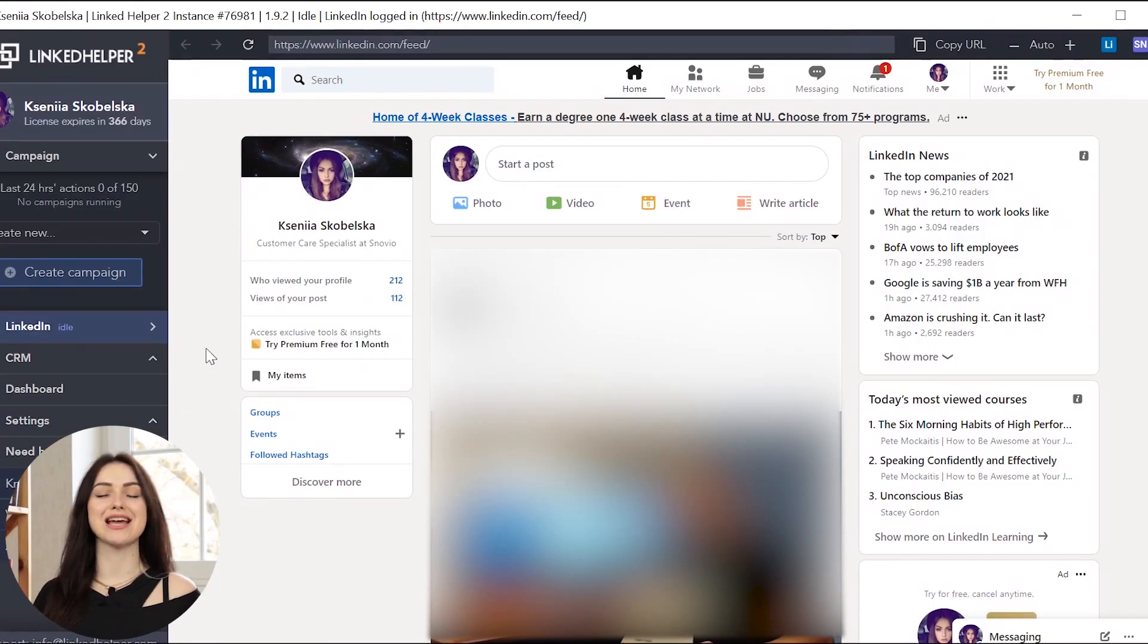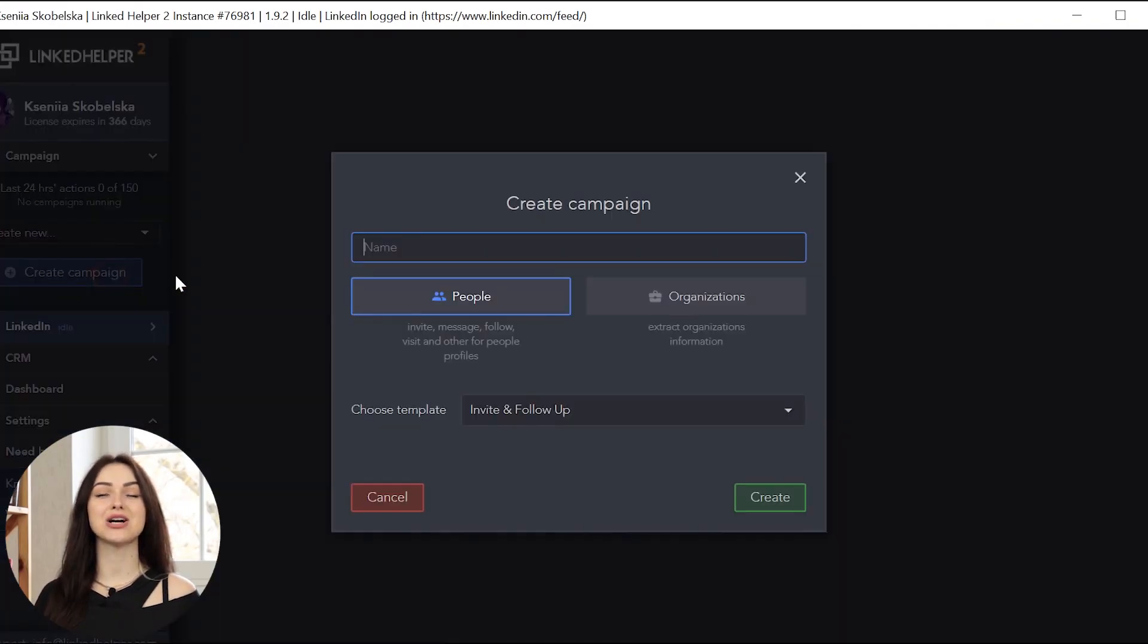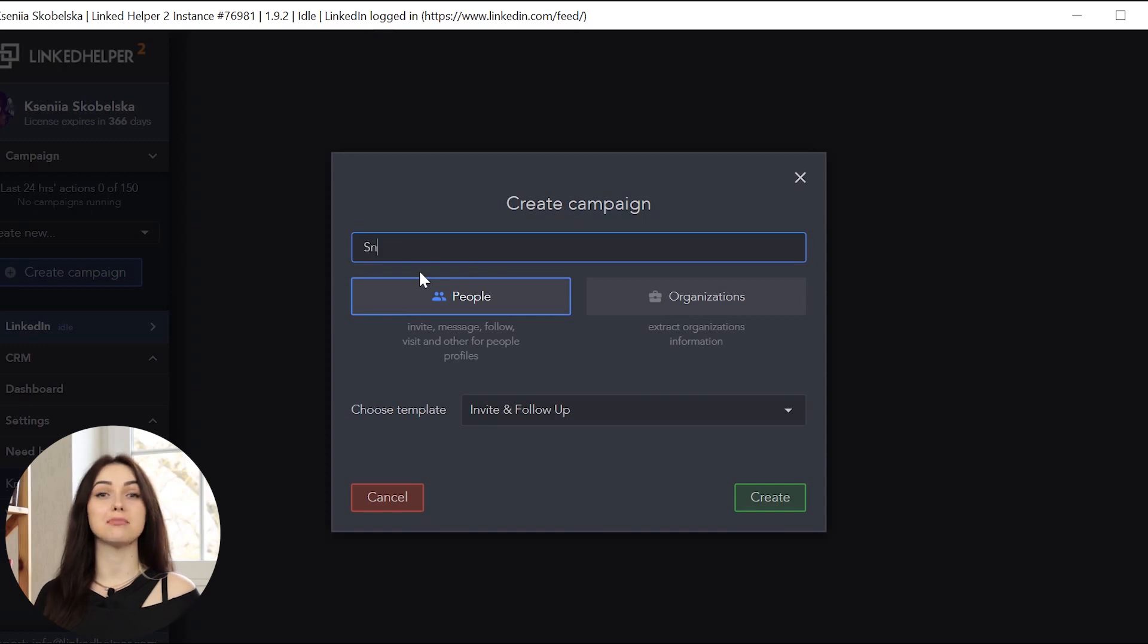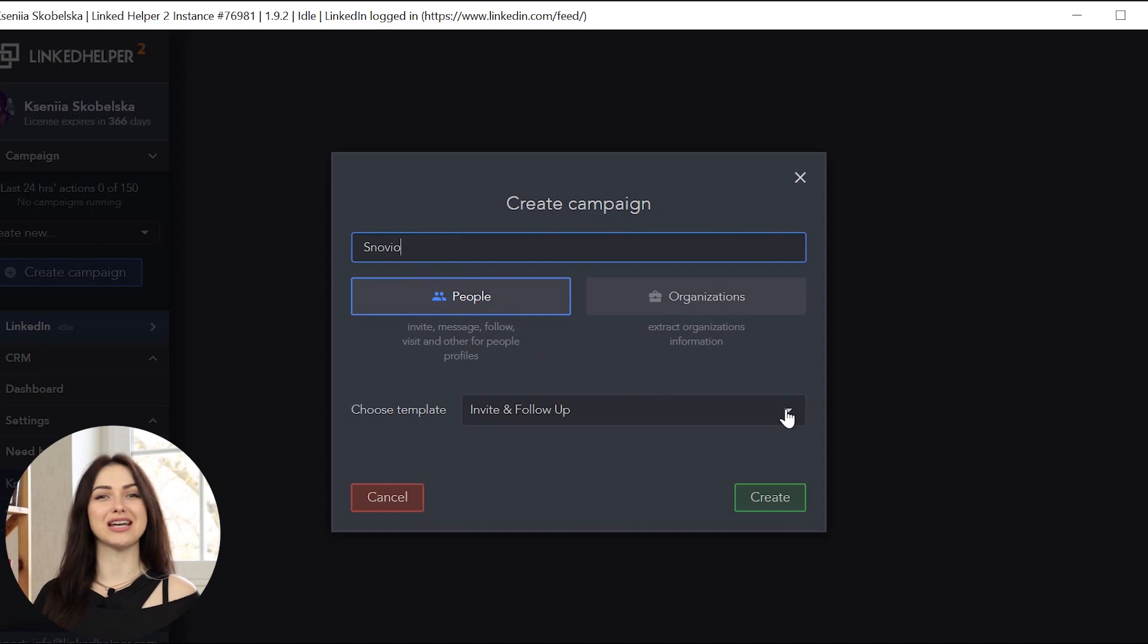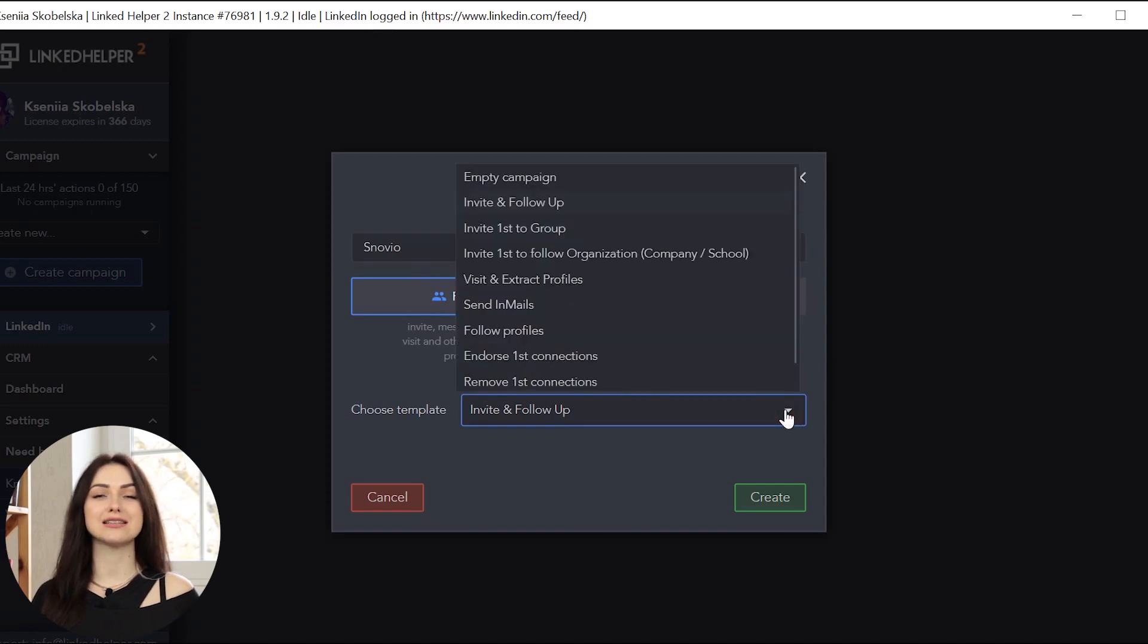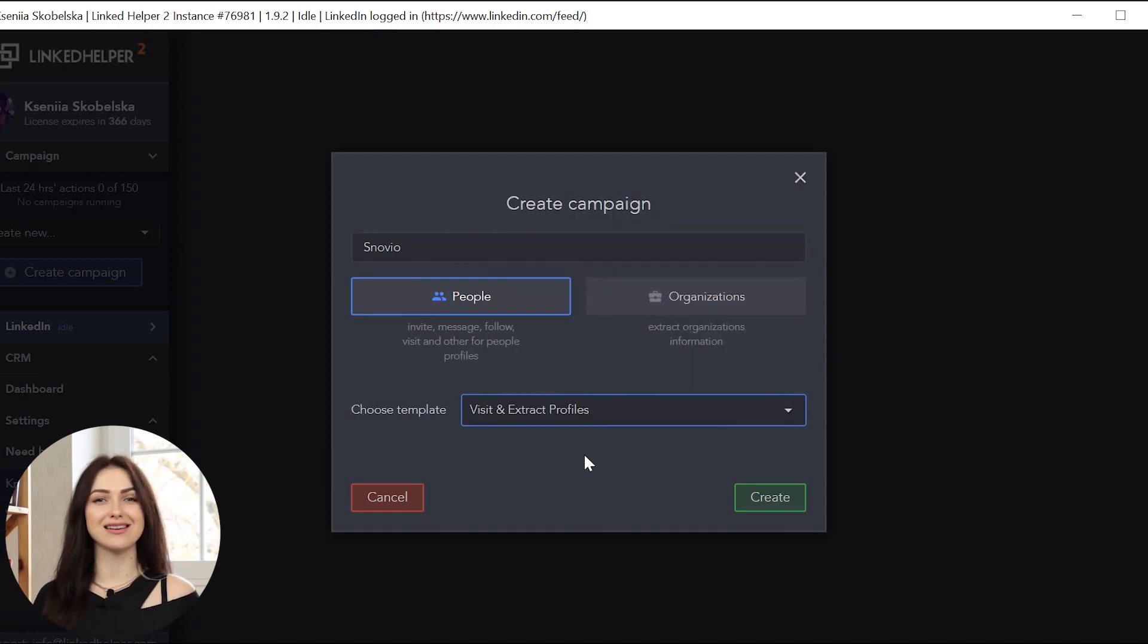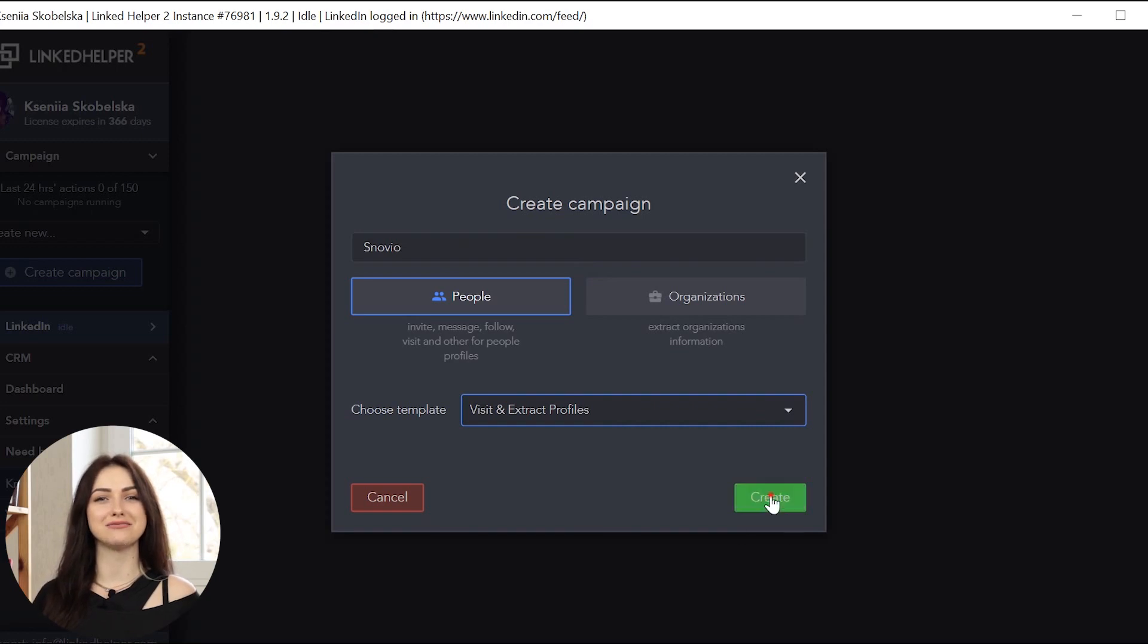Now, go to the Campaigns and click Create Campaign. In the pop-up window, give your campaign a name, choose its type, people in our case, select Visit Extract Profiles Template and then click the Create button.